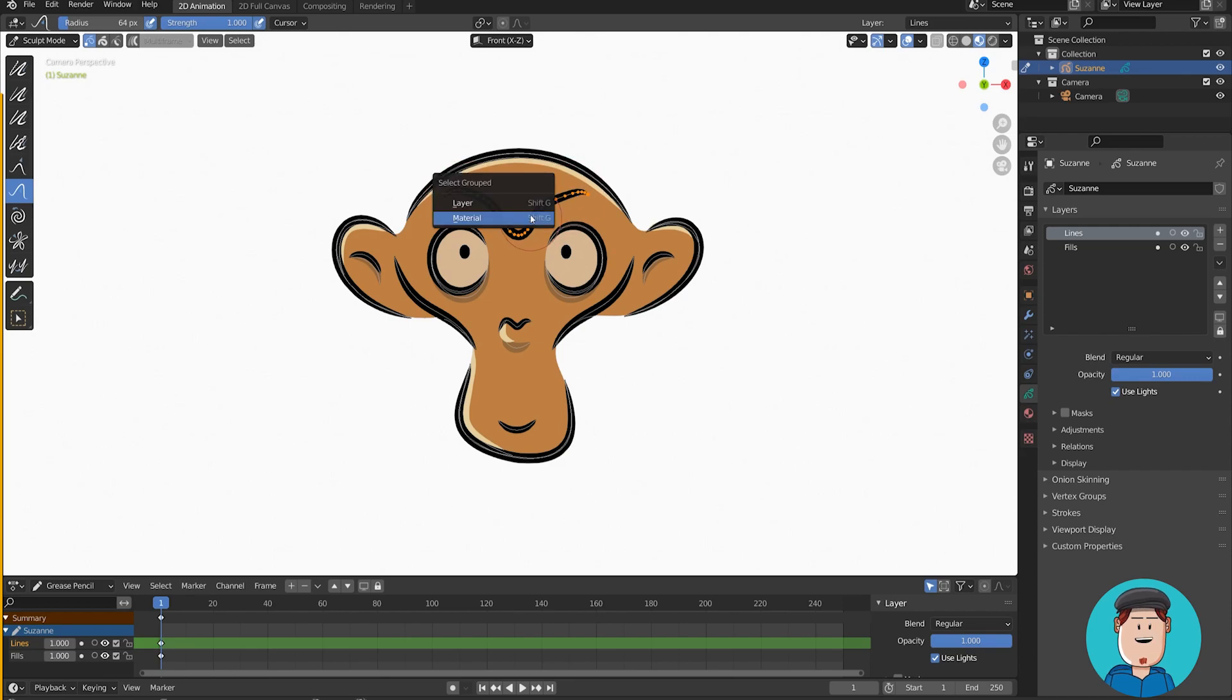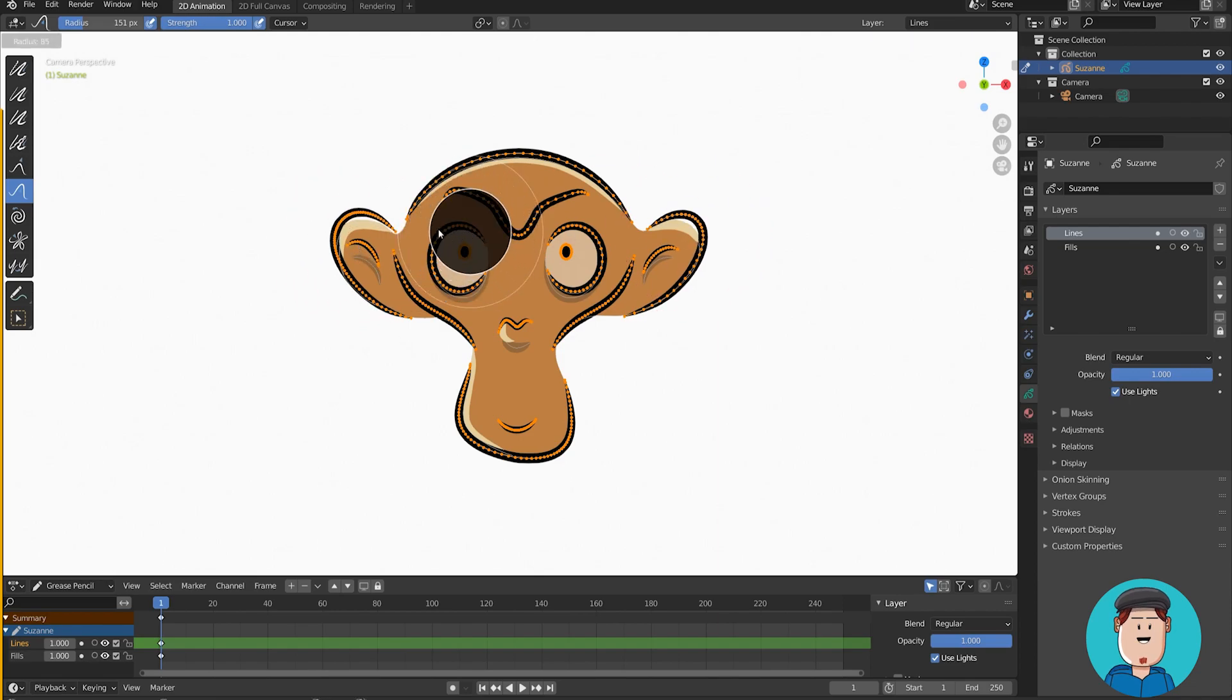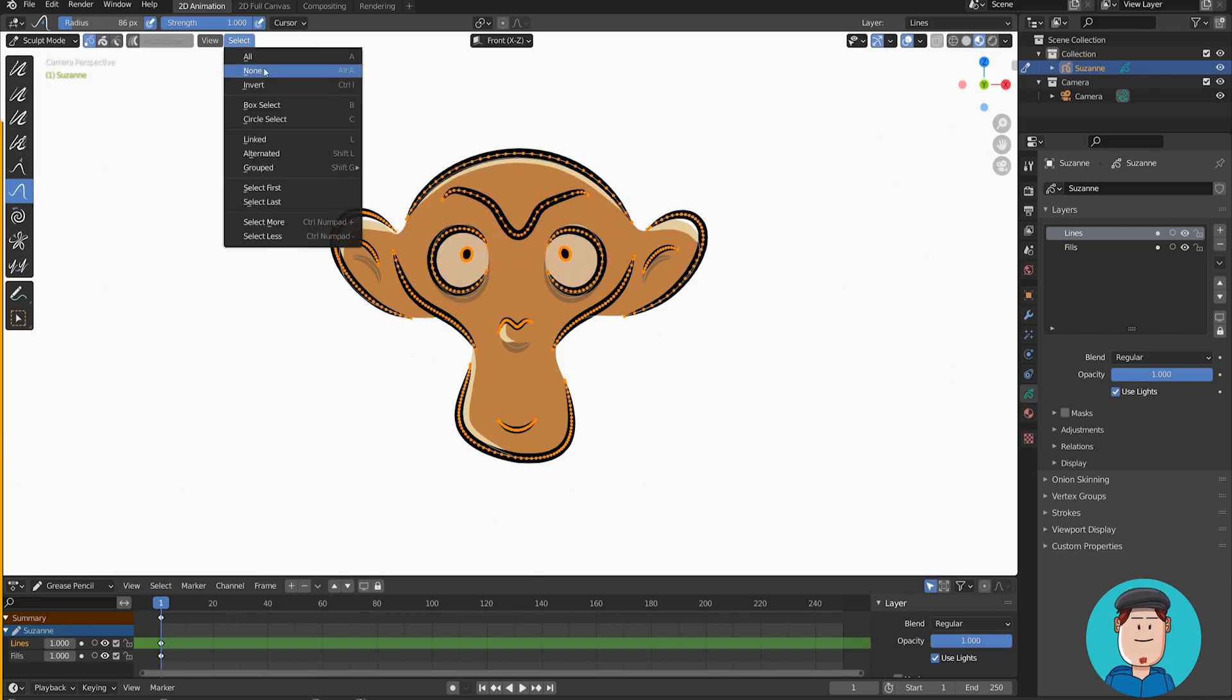Or you can also select groups that are on the same layer or have the same material. Shortcut for this is Shift G. Check out this selection menu for more options.